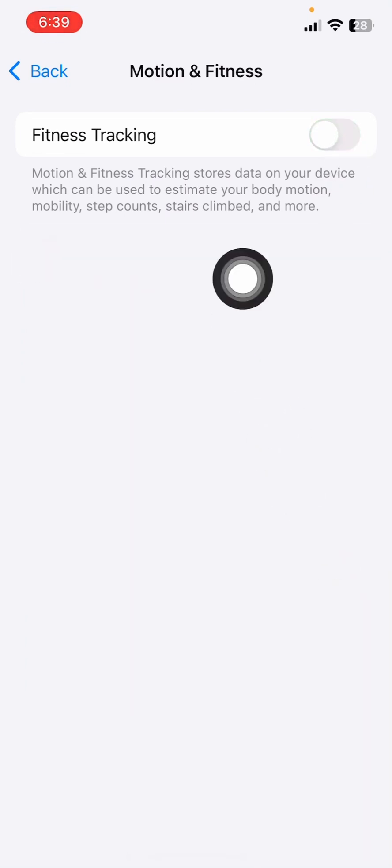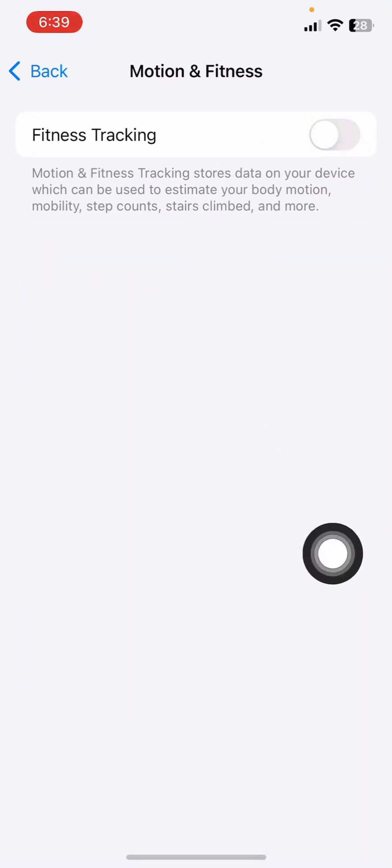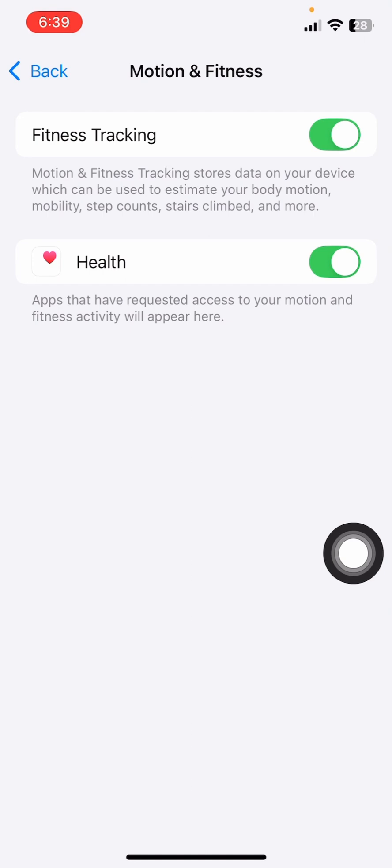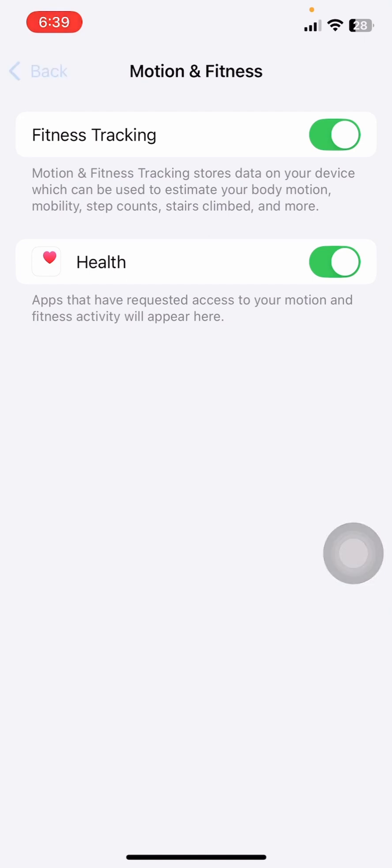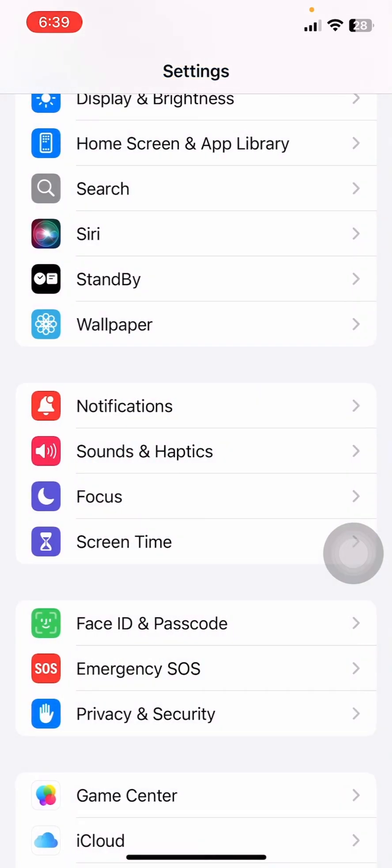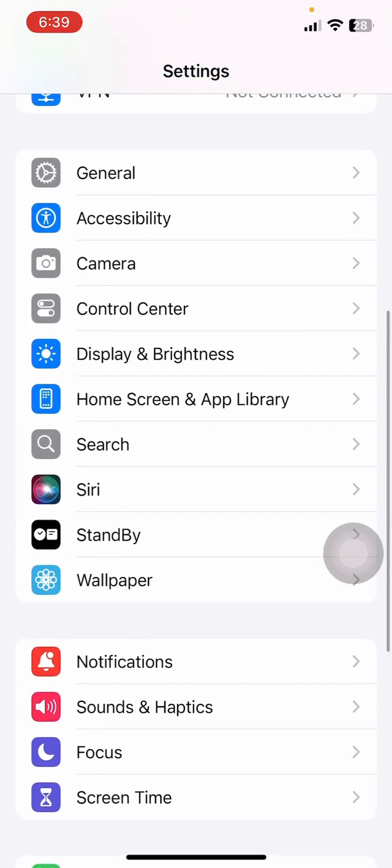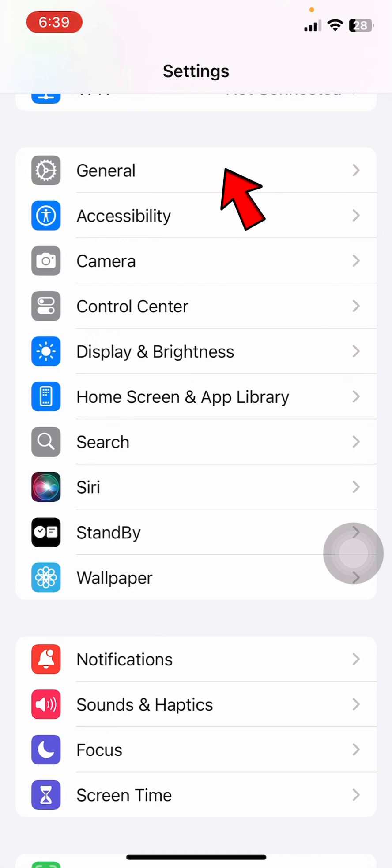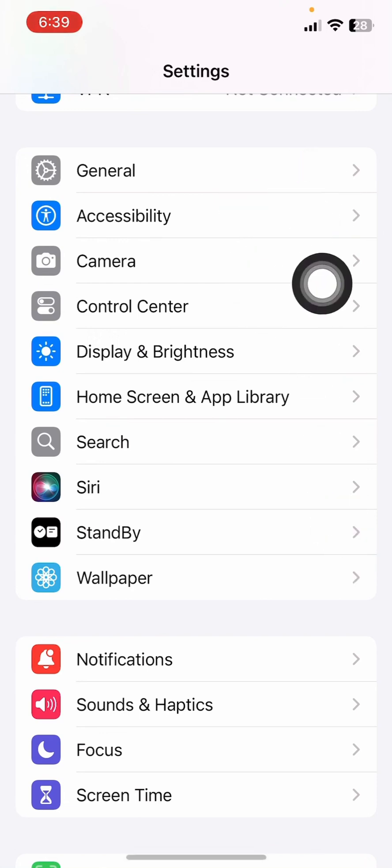Try disabling the fitness tracking option for about 20 seconds, then re-enable it. Once you do that, come back and see if it fixes your issue. If it's still not fixing your issue, try the next step.